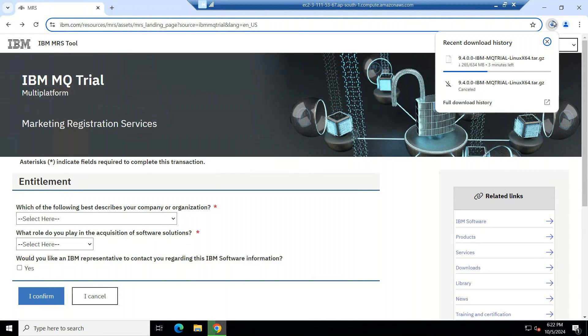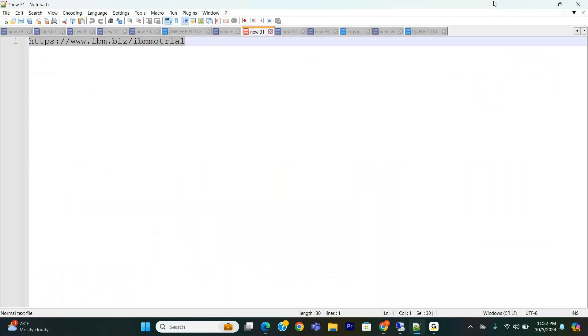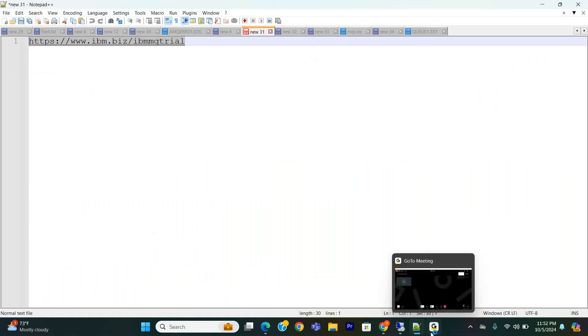This is the way how you can download IBM MQ software by using IBM MQ portal. I'll come with new topic. Thank you so much. Have a nice day. Bye-bye.